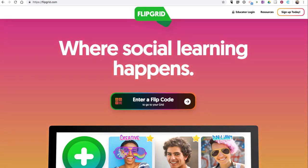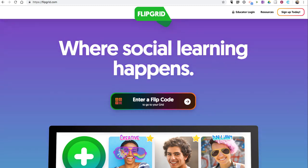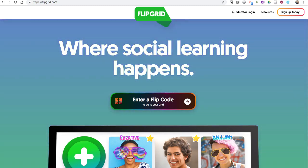Hi, I'm Richard Byrne. In this video, I'm going to show you how you can grant guest access to topics in your Flipgrid account.